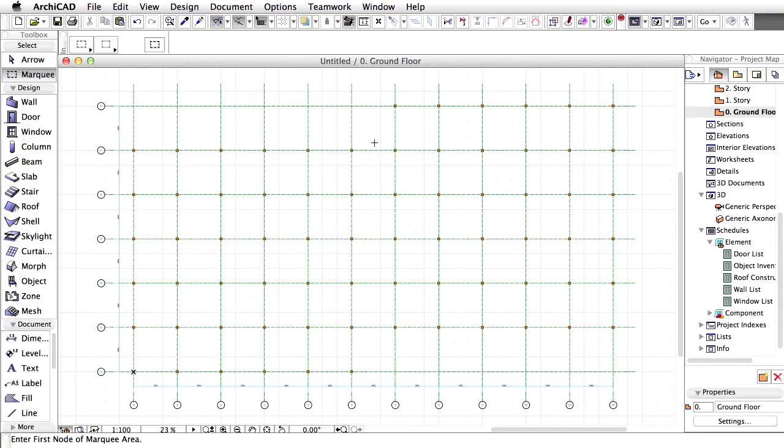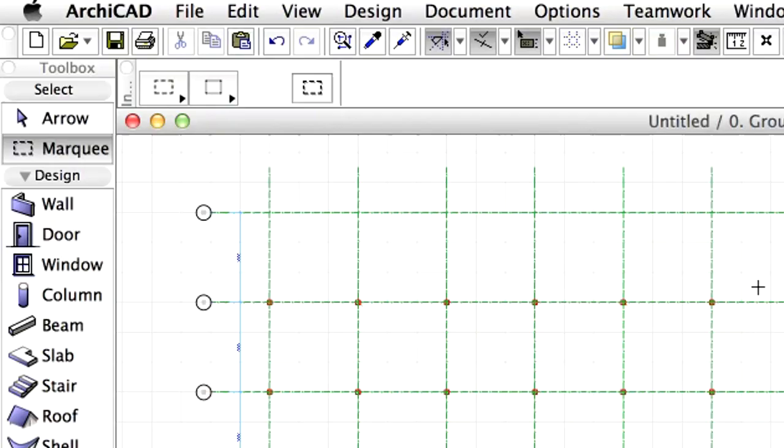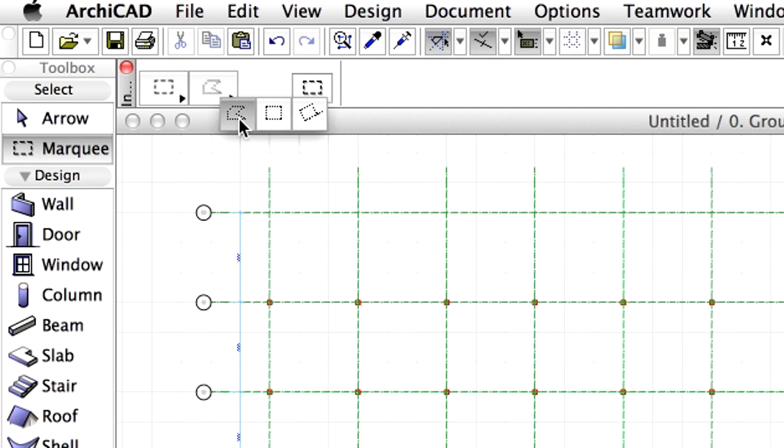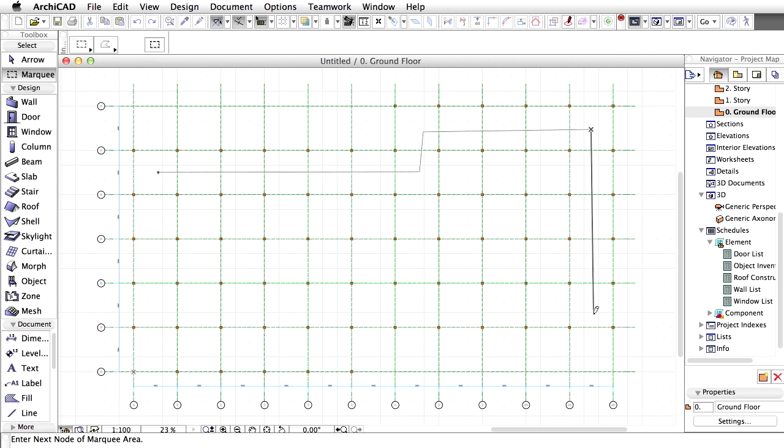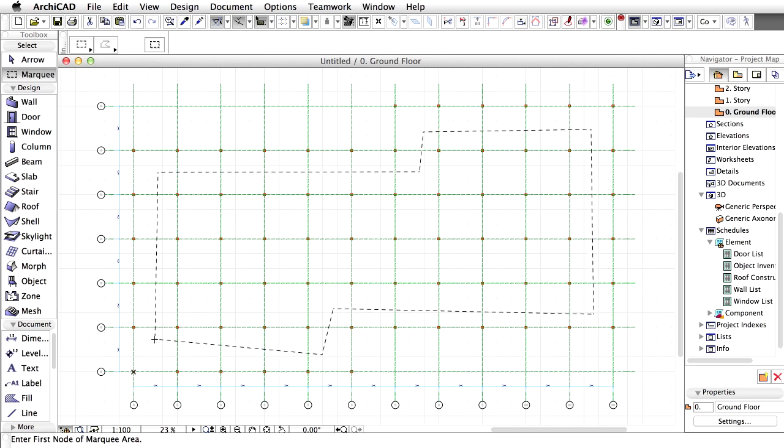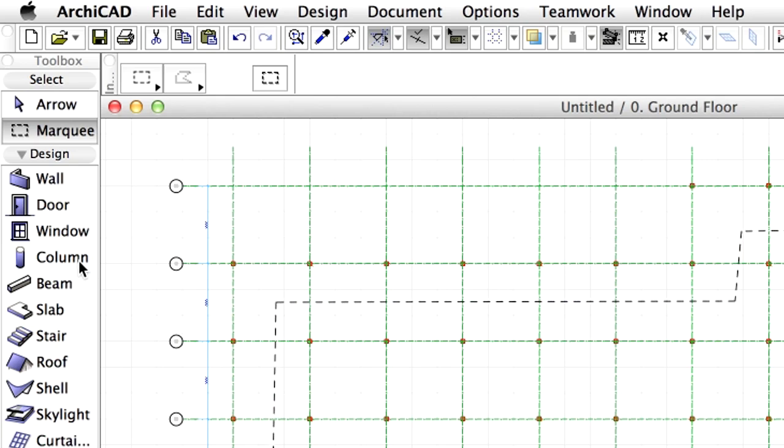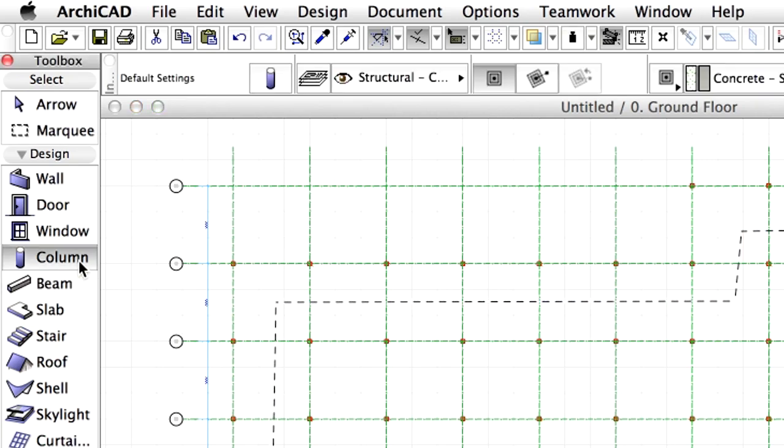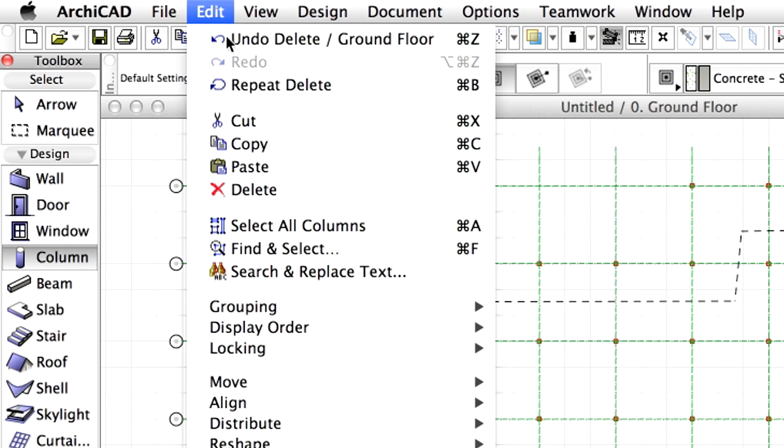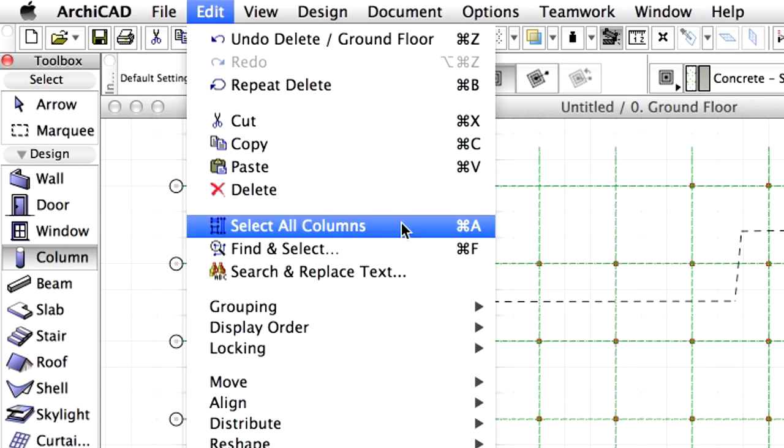We have to resize the inner columns to 500 by 500 mm. To select these columns quickly, use the Marquee Tool again and set the Geometry method to Polygonal in the Info Box. Draw a Marquee area as presented on the screen. Select all columns in the Marquee by activating the Column Tool and then the Edit Select All Columns option.